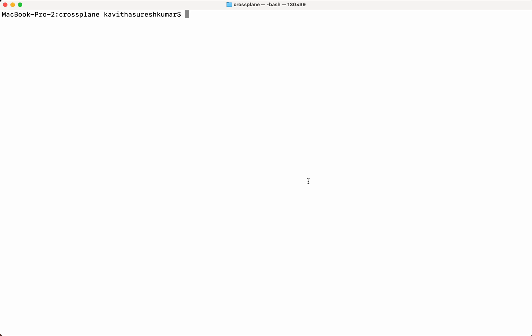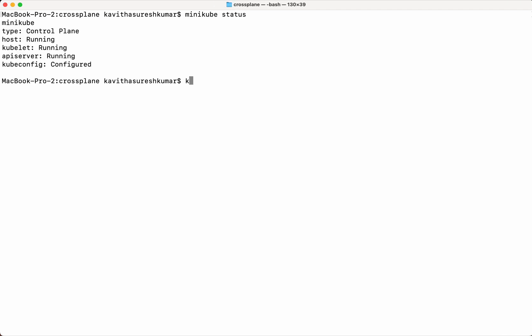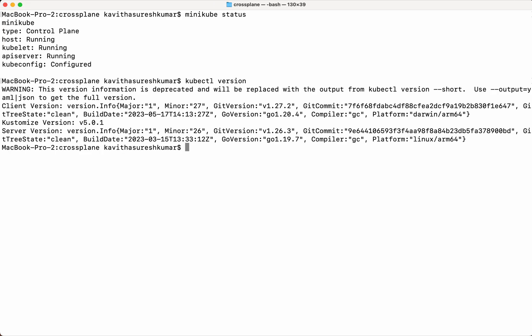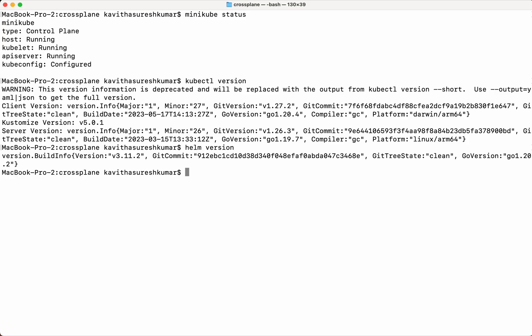For that, first we need to install Crossplane in a Kubernetes cluster. I am going to install that in my minikube. Let us check the status of minikube — it is up and running. We need both kubectl as well as helm. Yes, we have the latest version installed. Now let us check the helm version — we have helm version 3.11.2 installed.